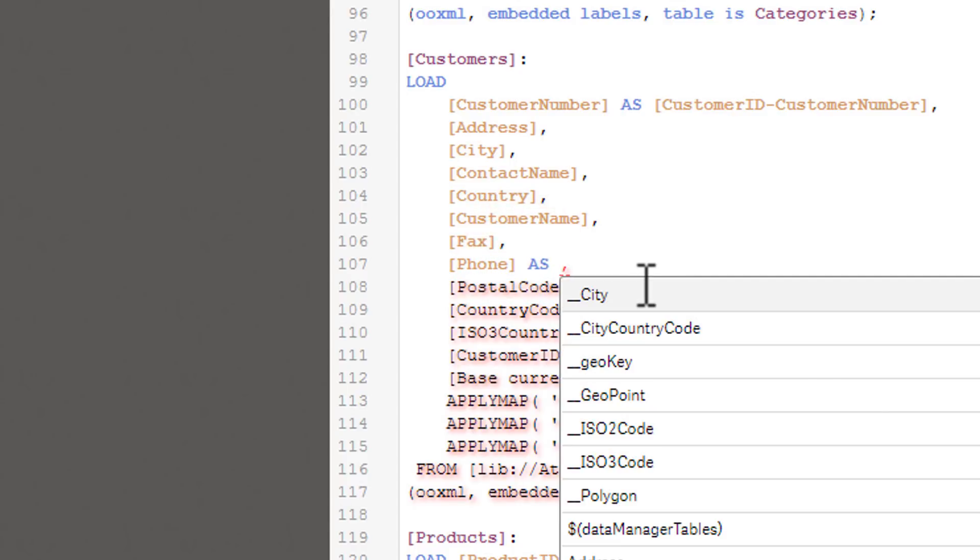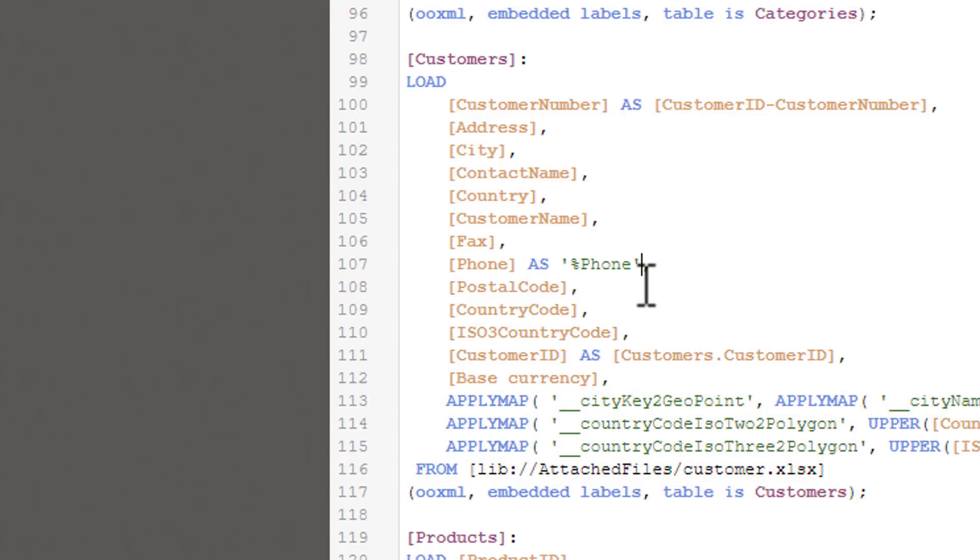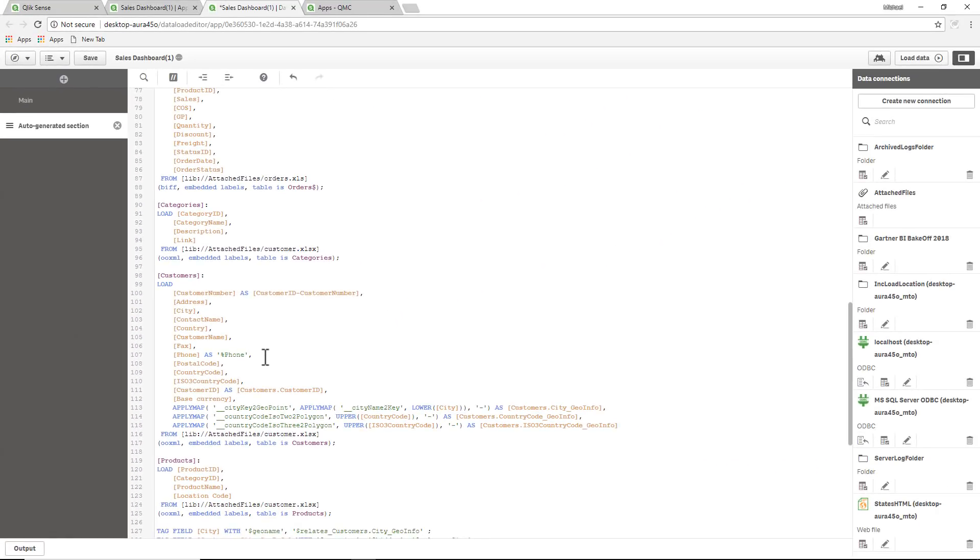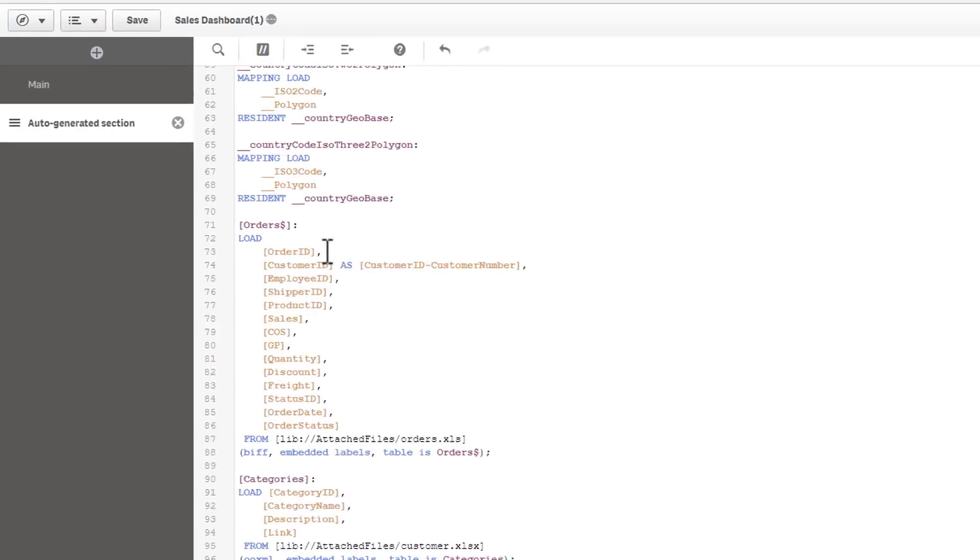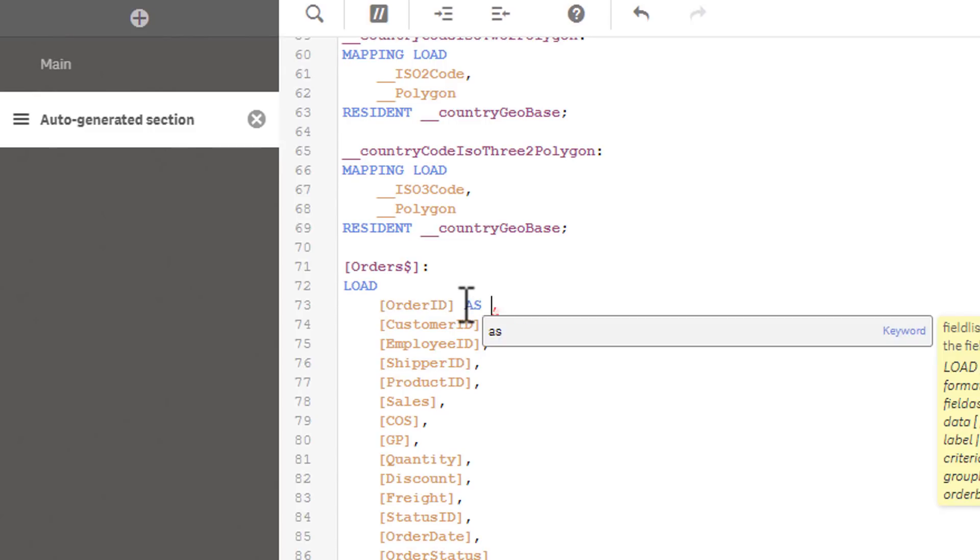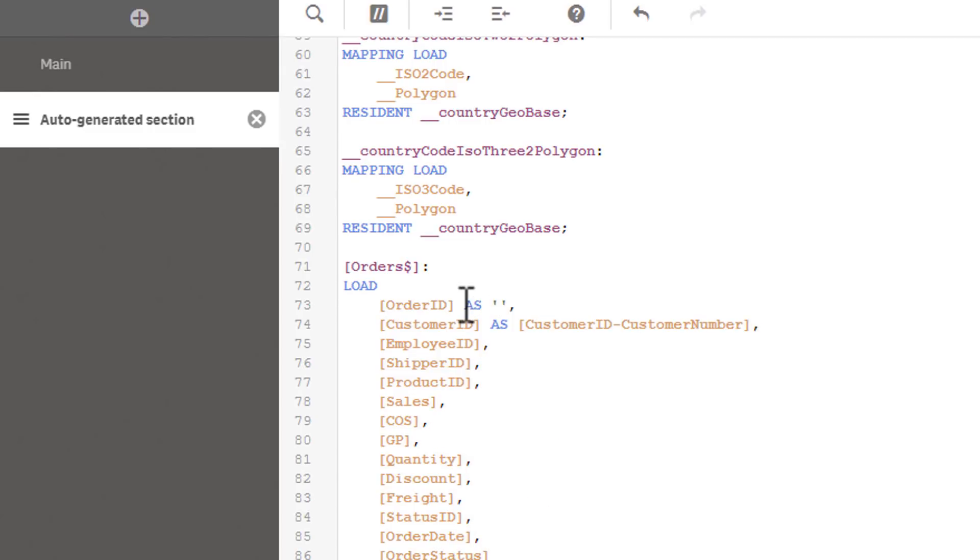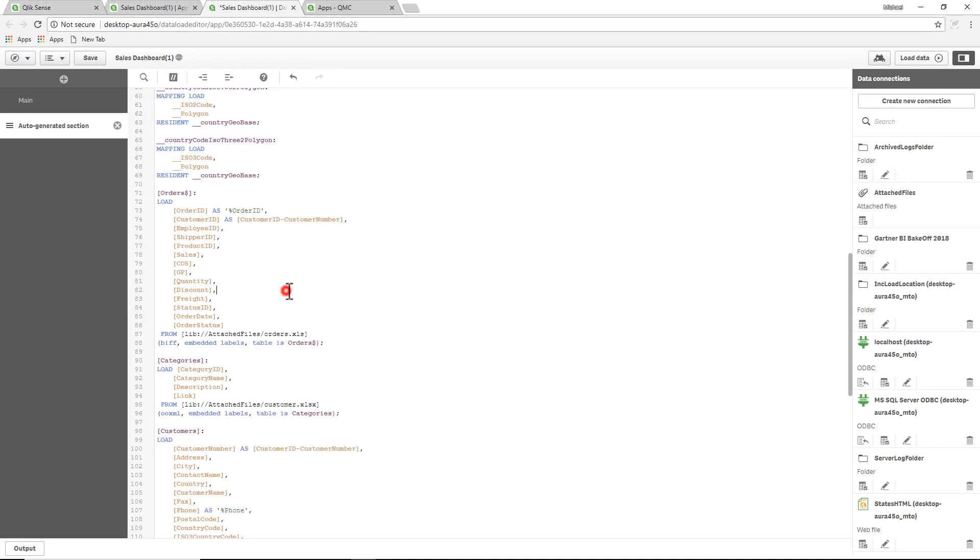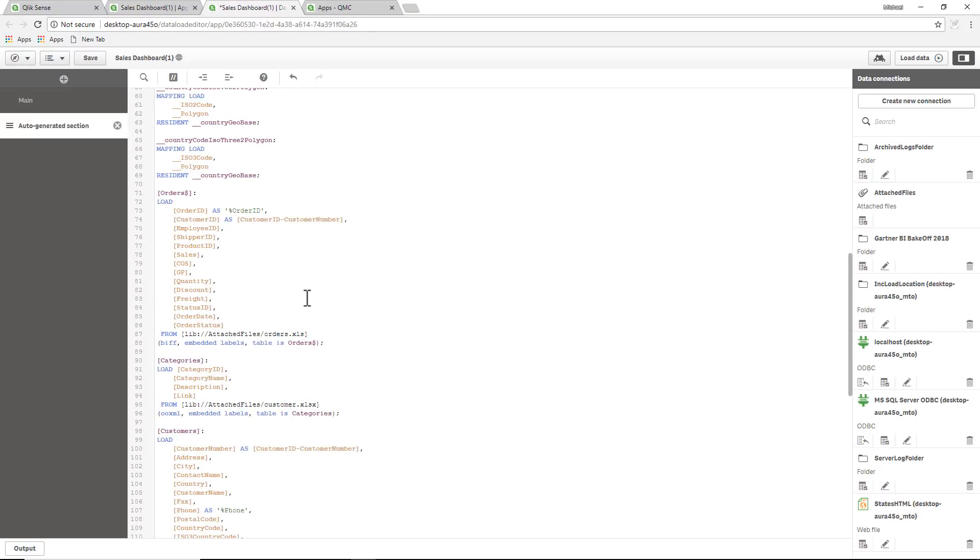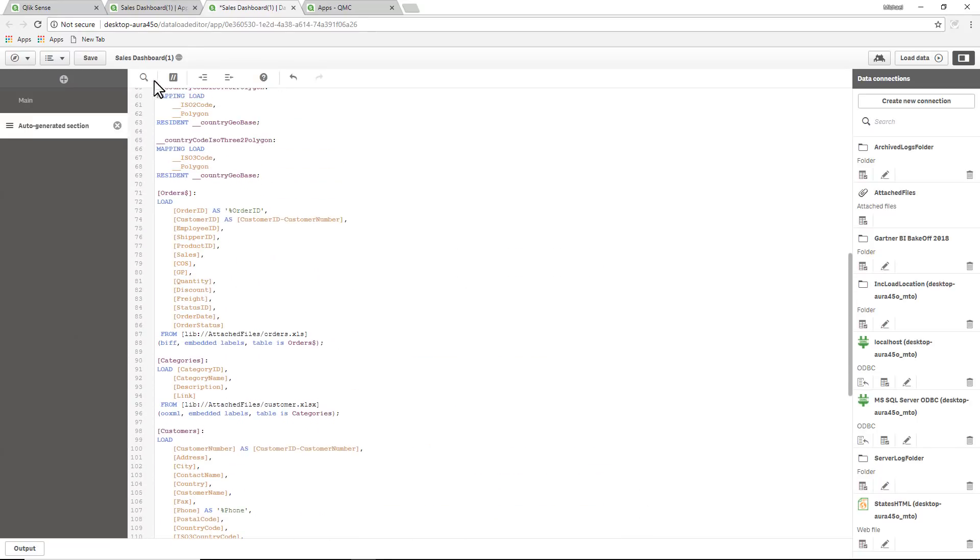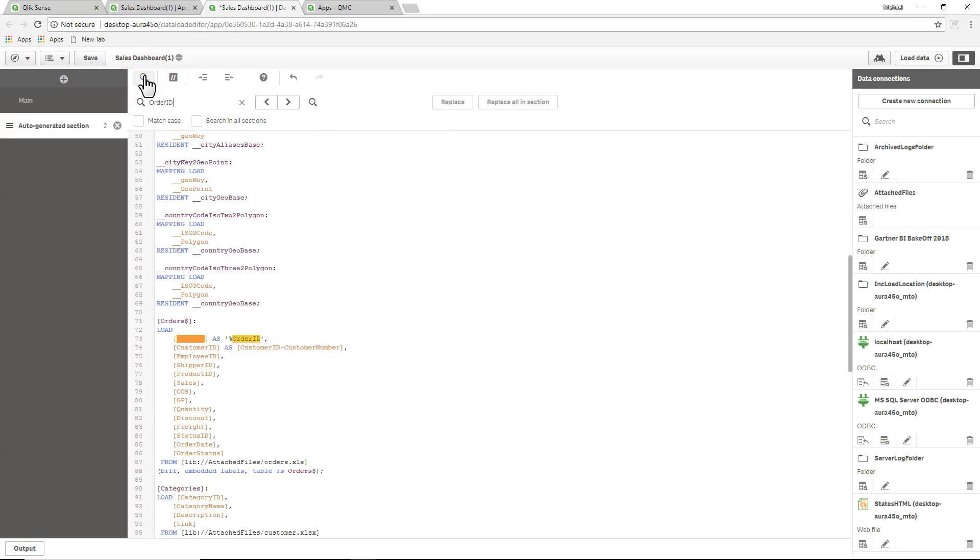And then we had order ID, and there's order ID. So we're going to say as single tick percent order ID. Now keep in mind, being that we link this with our order ID in another table, we have to find that other table and rename that one as well. In here I don't see order ID being used for anything else, so if we just do a quick search for order ID, I can see that's the only one, and that's it.